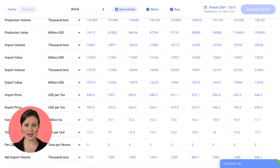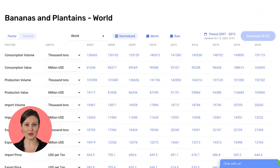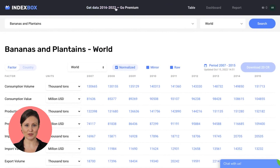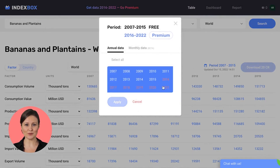Immediately after registration, you will have full access to data until 2015. You can view tables, dashboards, and reports. Our premium subscribers get access to the latest statistics and can also download data in tables or reports.